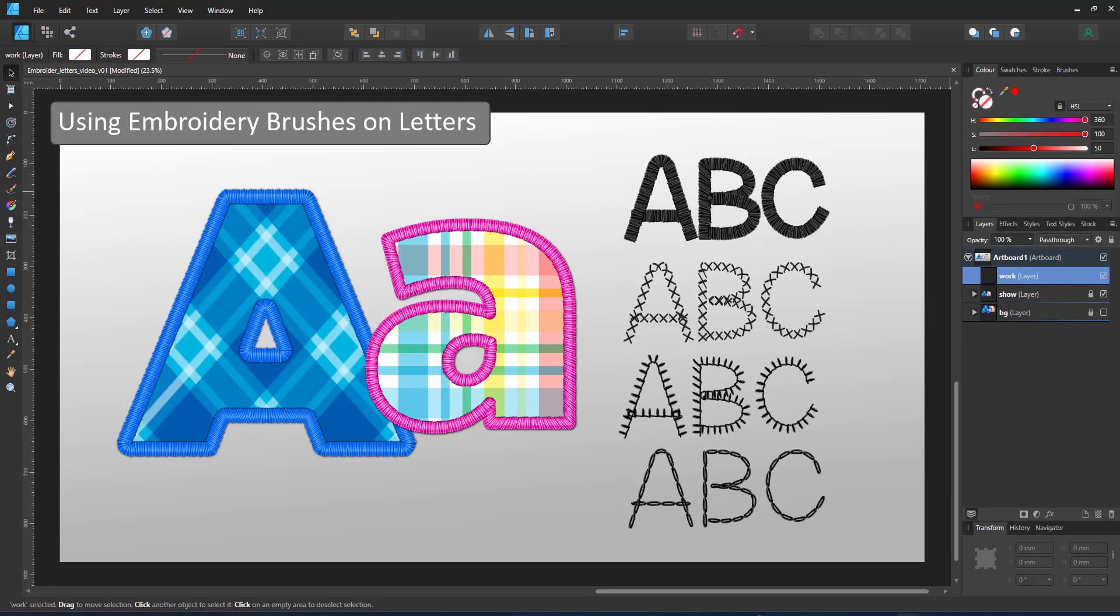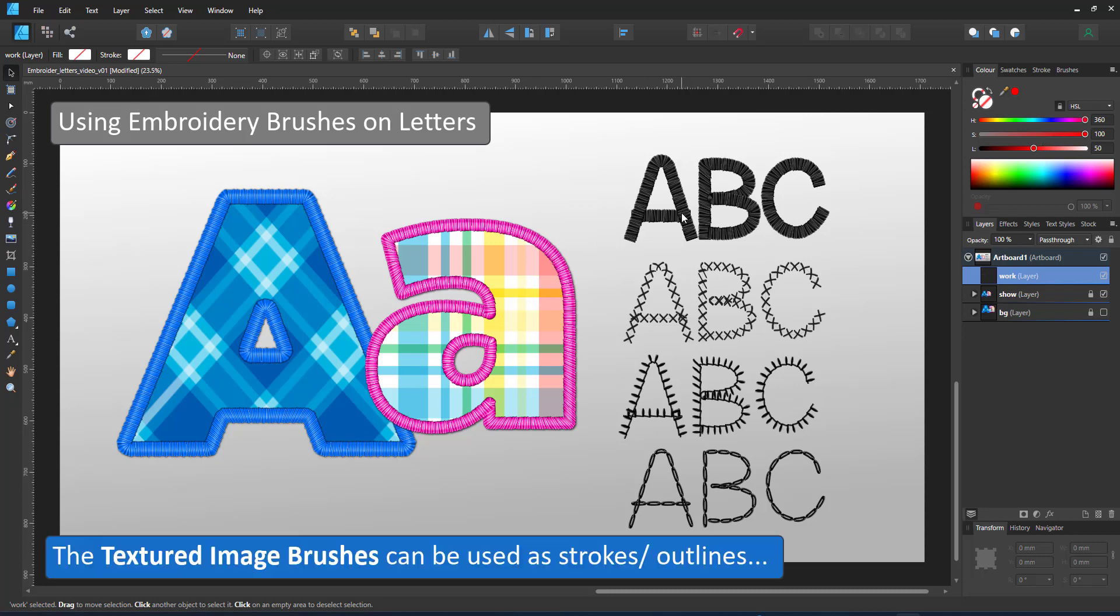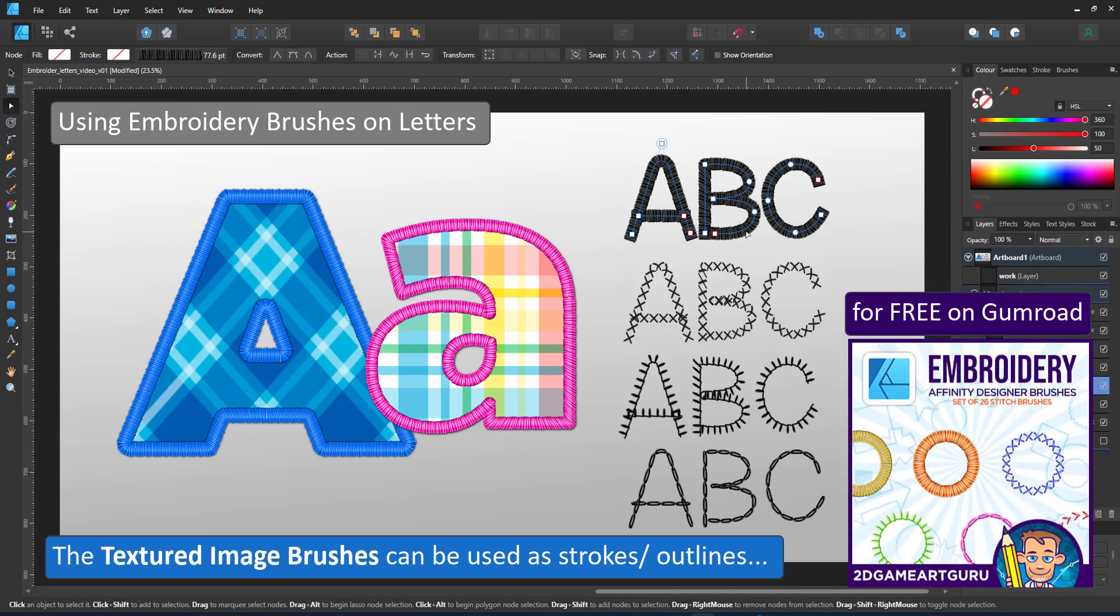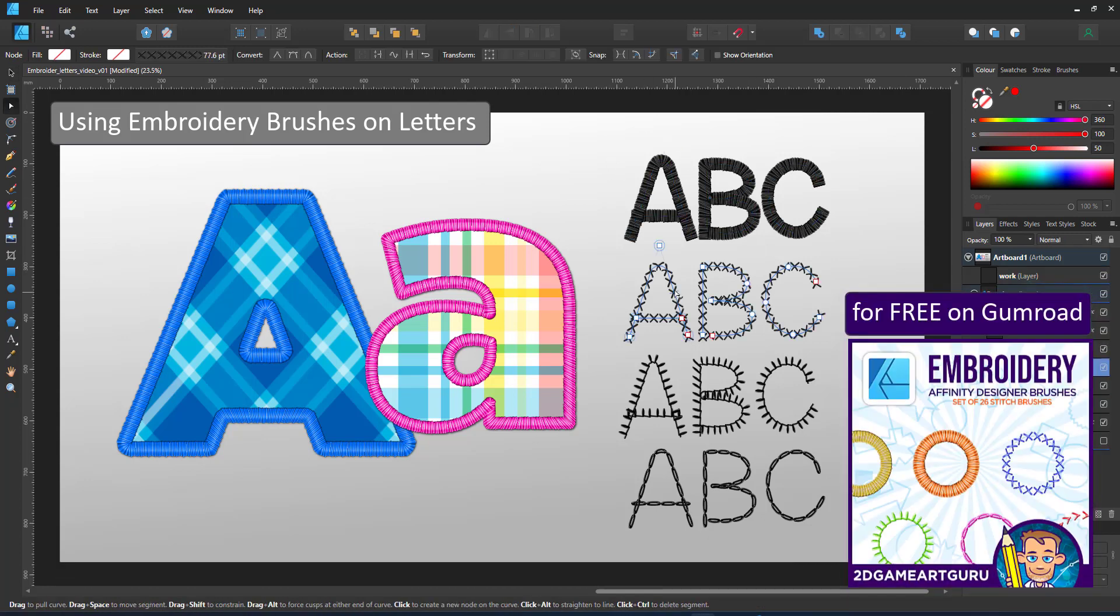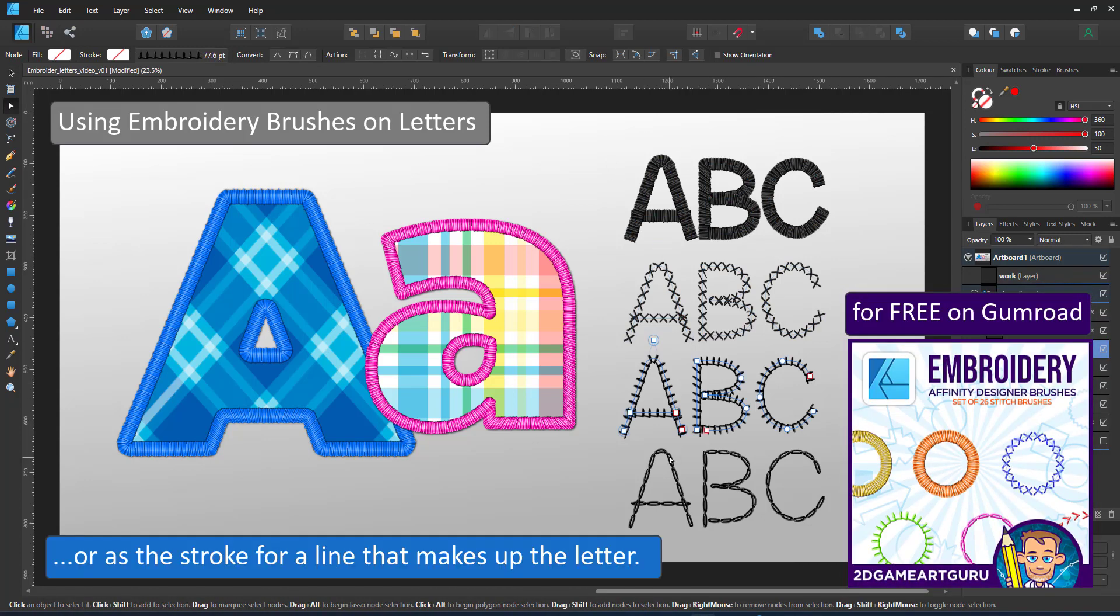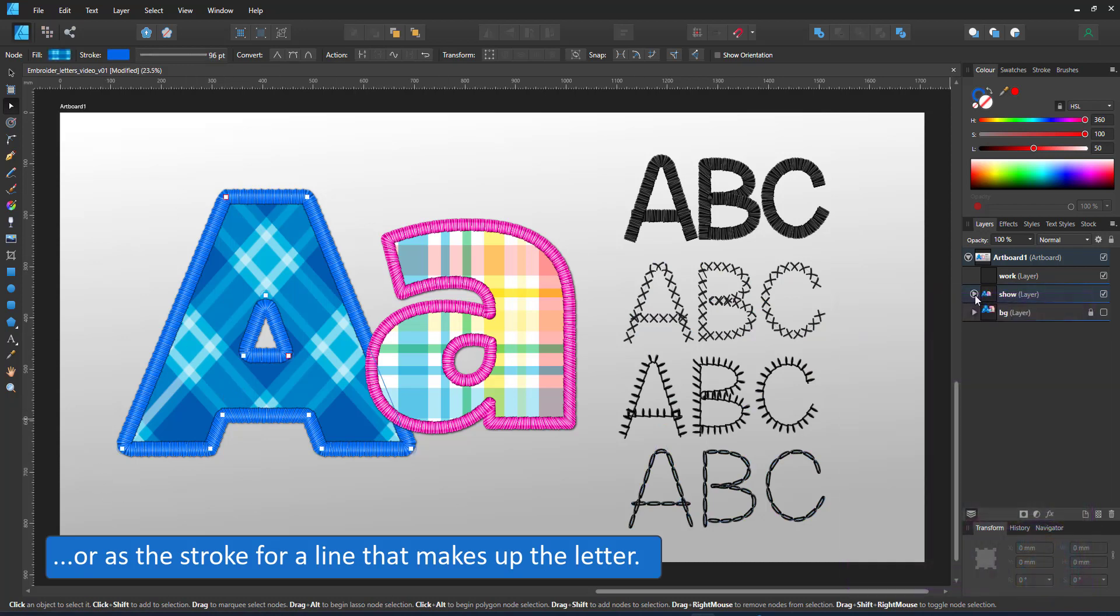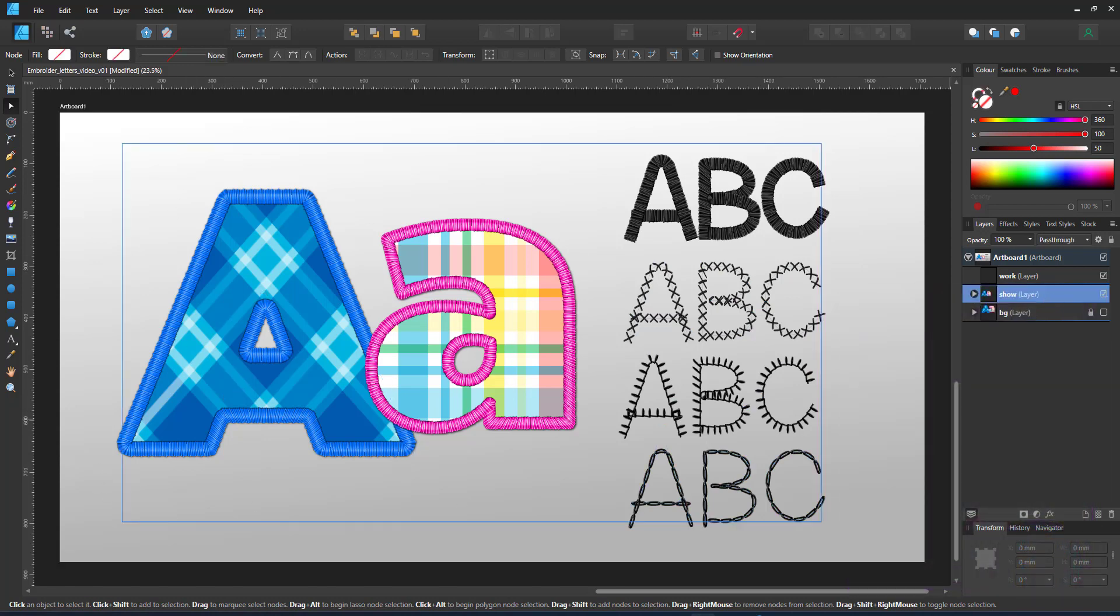Welcome to another mini video from 2dgameartguru.com. Today I'm working in Affinity Designer to use the embroidery brushes on text and letters. These brushes are free on my Gumroad page, the link is in the description below.